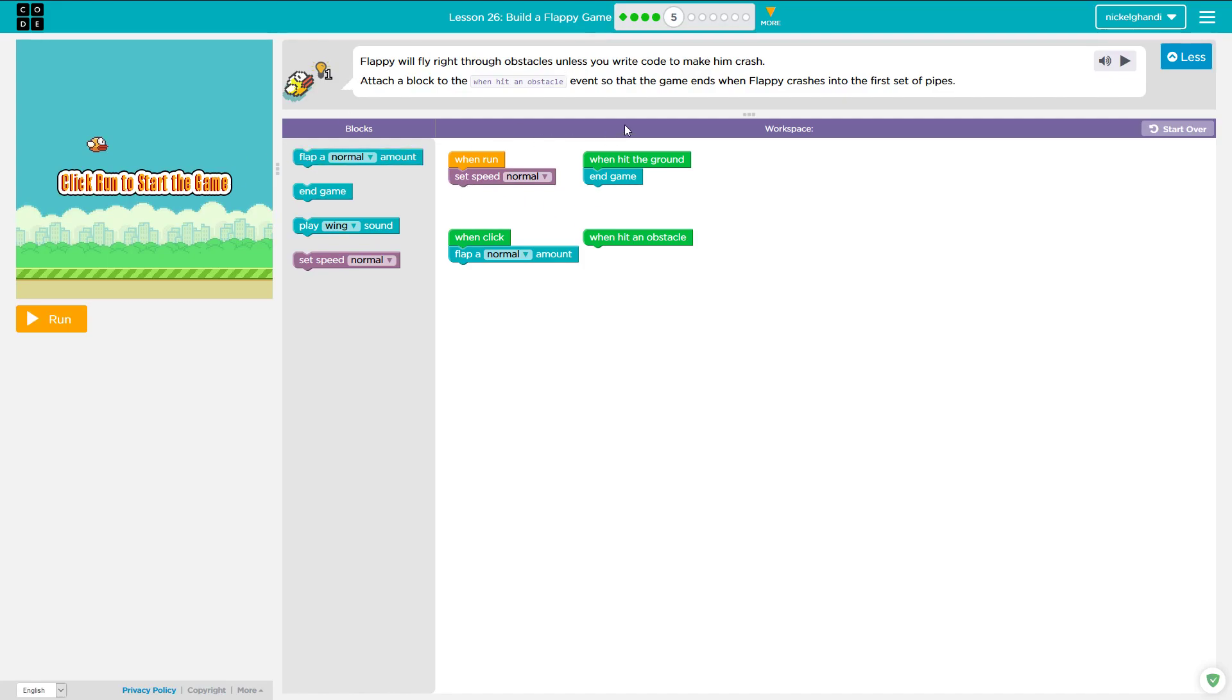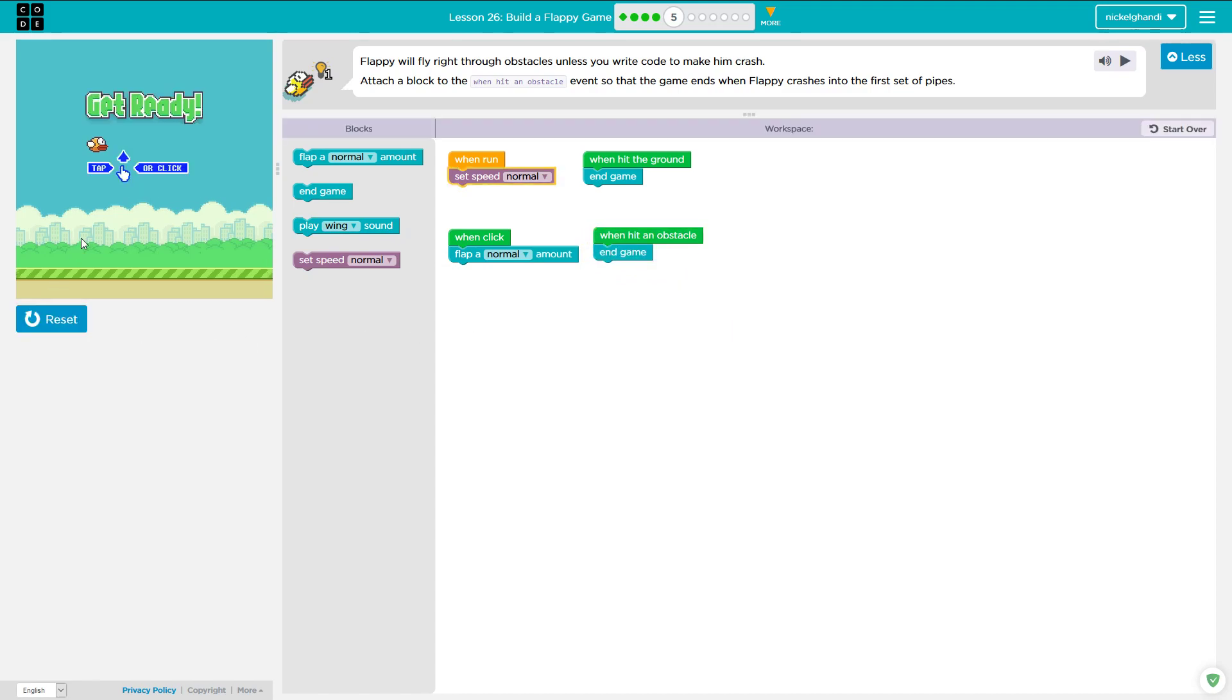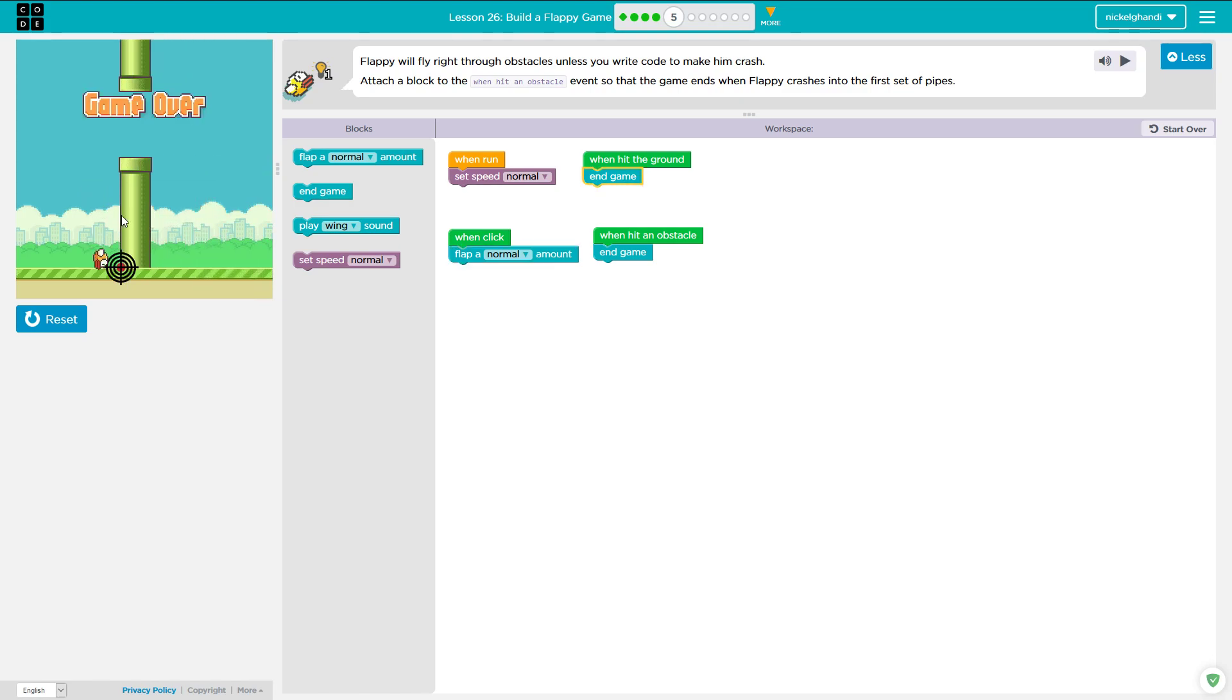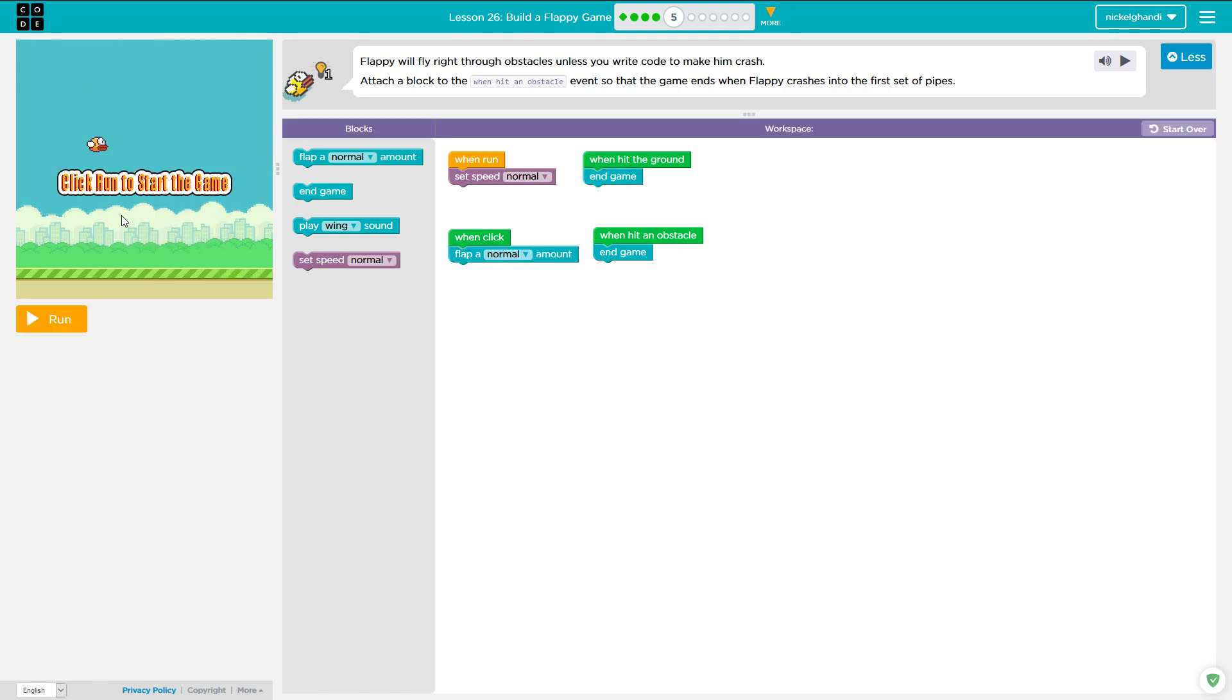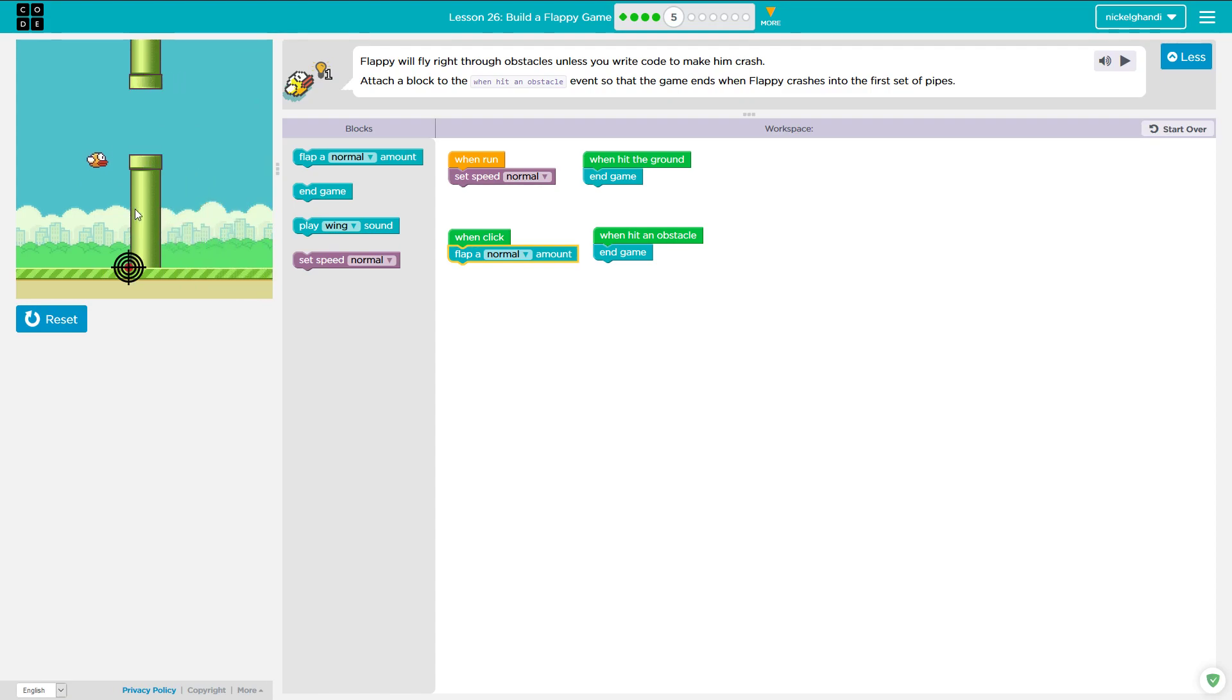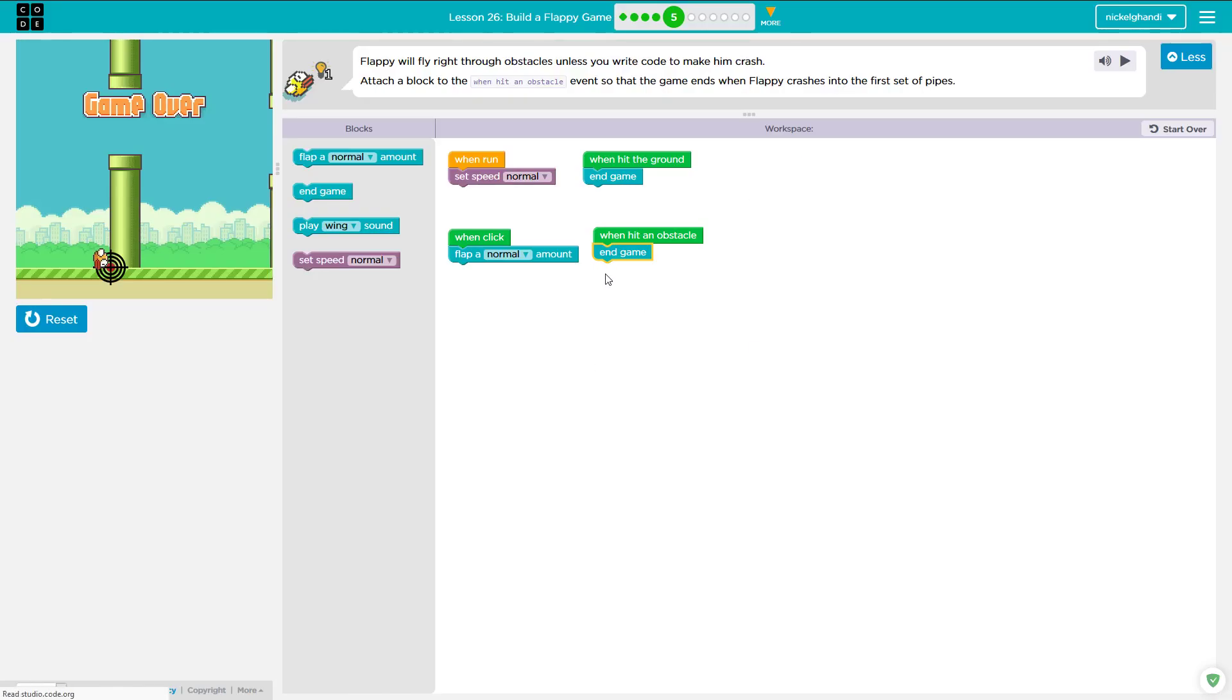Moving right along to puzzle number five in lesson 26 here, it says Flappy will fly right through obstacles unless you write code to make them crash. Attach a block to the when hit an obstacle event so that the game ends when Flappy crashes into an obstacle. Makes perfect sense. So we will say end the game right there. We'll hit run and then we're flapping along and then we'll let him crash into the obstacle. You just have to hit the obstacle.